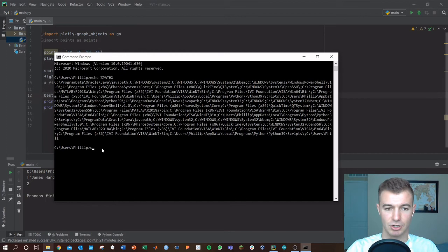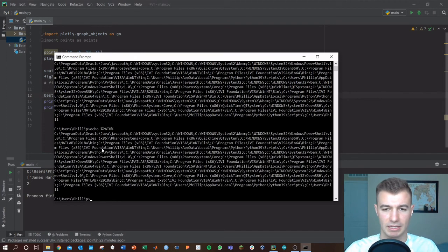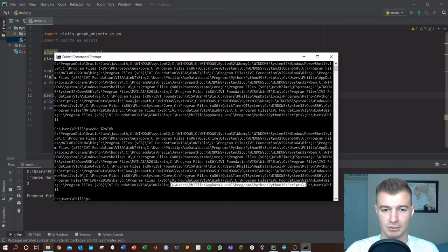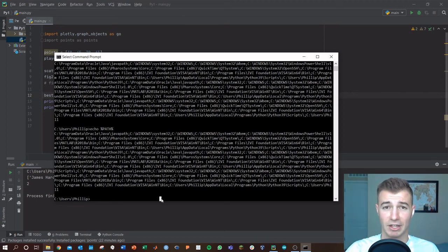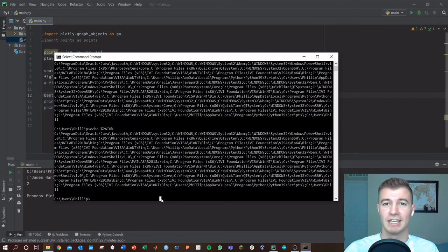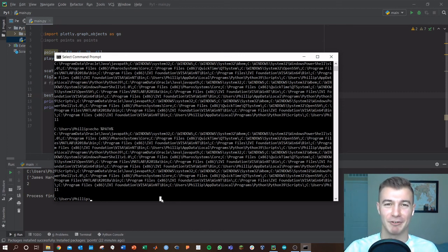And then to check again, you can always do echo path. You just use up arrow to call that again, and there you'll have your lovely path. That should fix it. Go ahead and try it again. Let me know if there's any issue in the comments. If you have enjoyed this video, please throw a like and subscribe. It means the world to me. Have a great day, guys. Cheers.